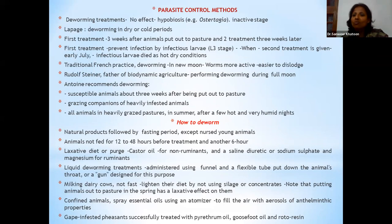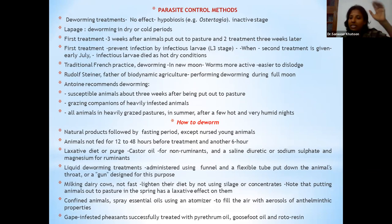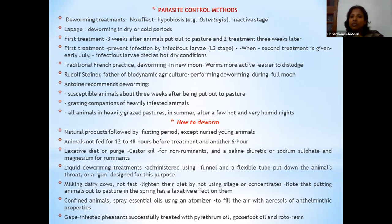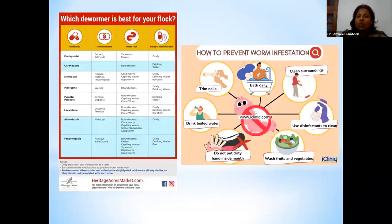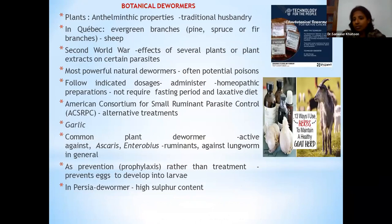Regarding deworming practice: animals should be properly fed and watered before giving any deworming treatment. After deworming, a laxative diet like castor oil should be given. Liquid deworming treatments should use proper funnels. Diuretics are given to animals. When applying ectoparasitic drugs like acaricidal drugs, sprays should be used and animals should not be allowed to lick the treated areas.